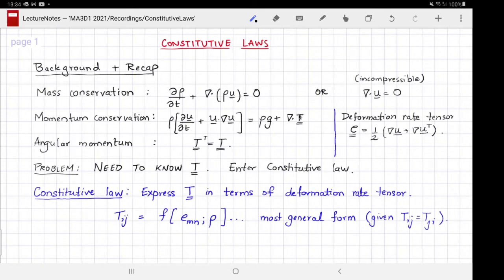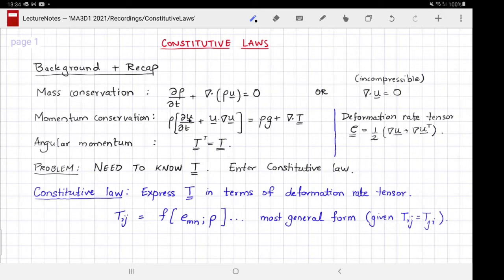Suppose I knew the stress tensor now and for all subsequent times — I can evaluate its spatial divergence, solve for ∂u/∂t, and march forward in time to find the future velocity. In other words, this is a differential equation for evolving the velocity with time. If I know the velocity and the density, the condition for evolving density is automatically satisfied — you have computed the velocity which goes into the rate of change of density. There is a special case of incompressible flow which we will discuss shortly.